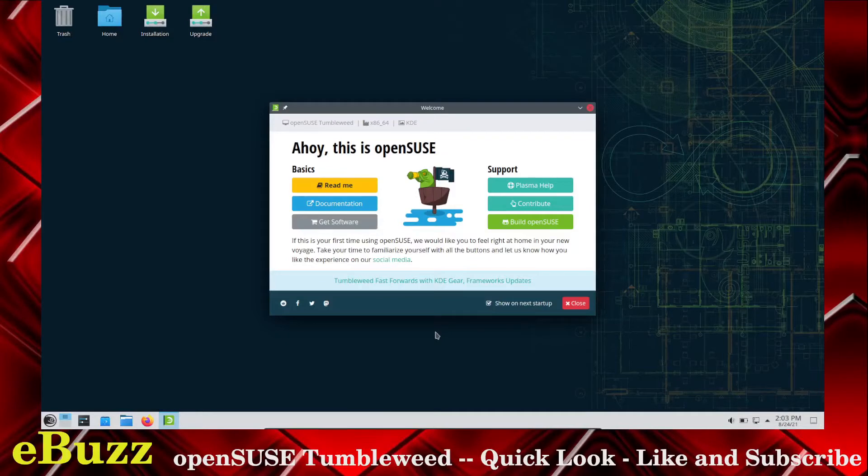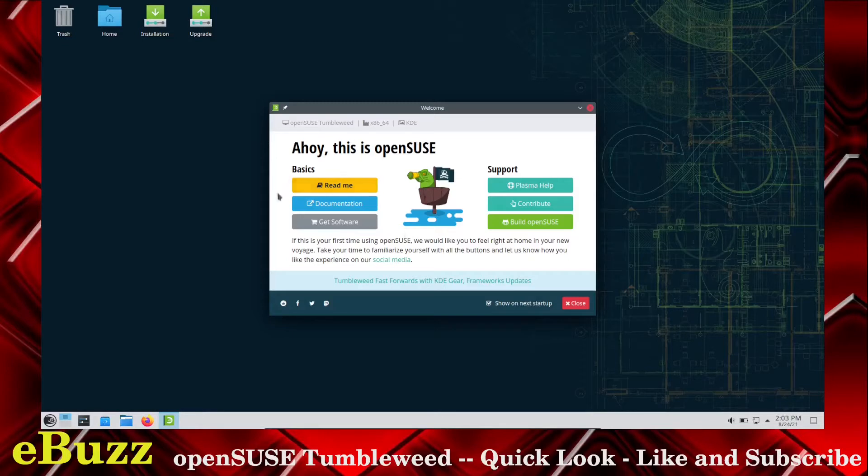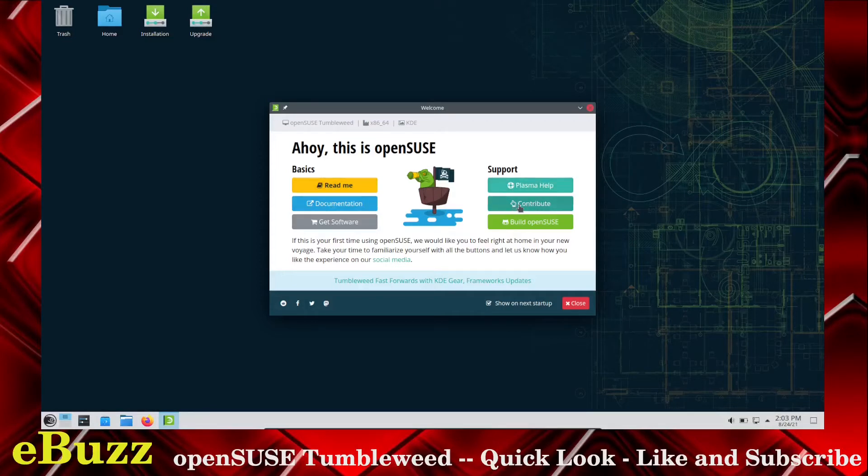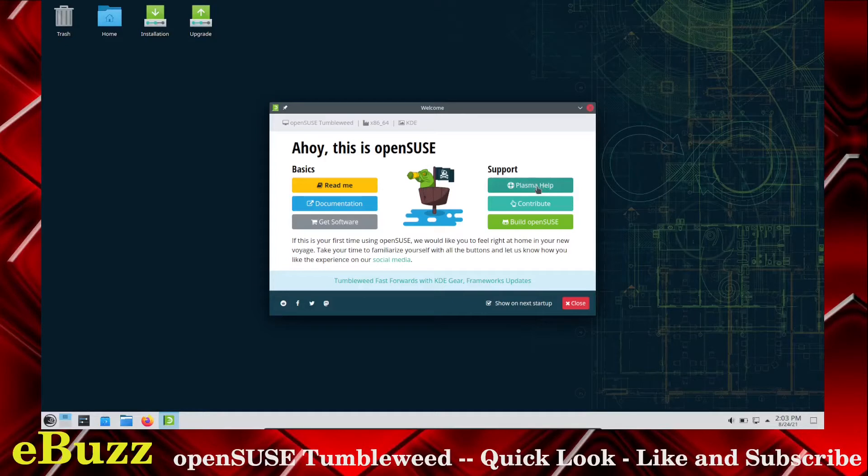Well, I have booted into a virtual machine. I have assigned it three processors and three gigabytes of RAM. And this is the opening screen to OpenSUSE. You're met with this basics, readme, documentation, get software, support, Plasma help, contribute. If you want to contribute to the developers of OpenSUSE, you go there. Or build OpenSUSE from code. You can just go in here, click, and it'll build it from source and you're ready to go.